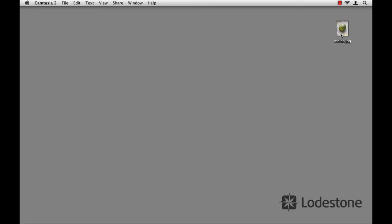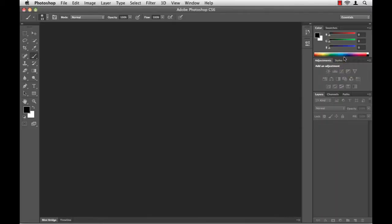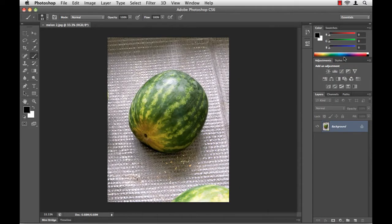Here is the image I want to work with. The first thing I'm going to do is duplicate that image. This way, I always have a backup copy that I can come back to if I make a mistake. Next, I'll open the copy in Photoshop.